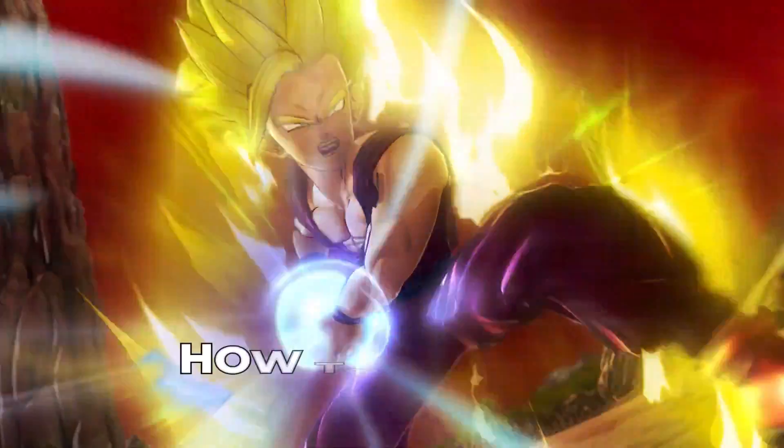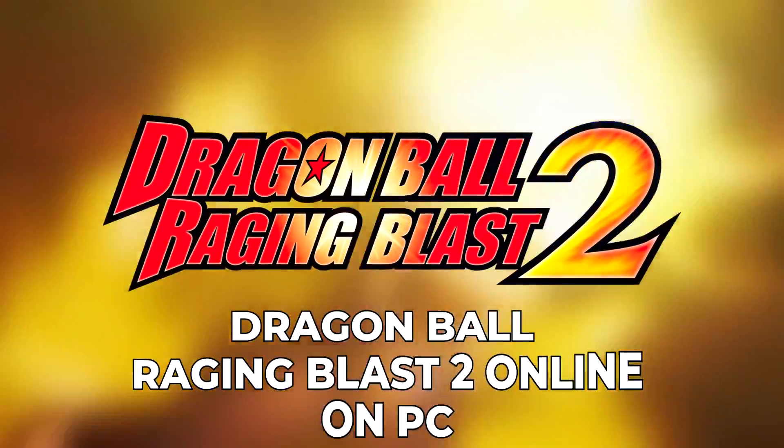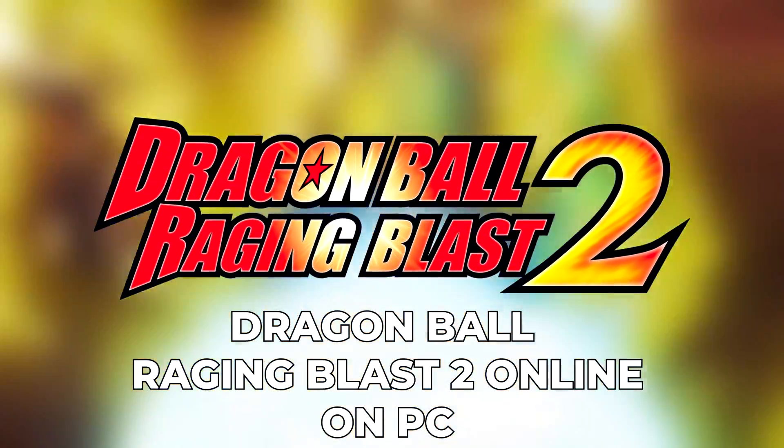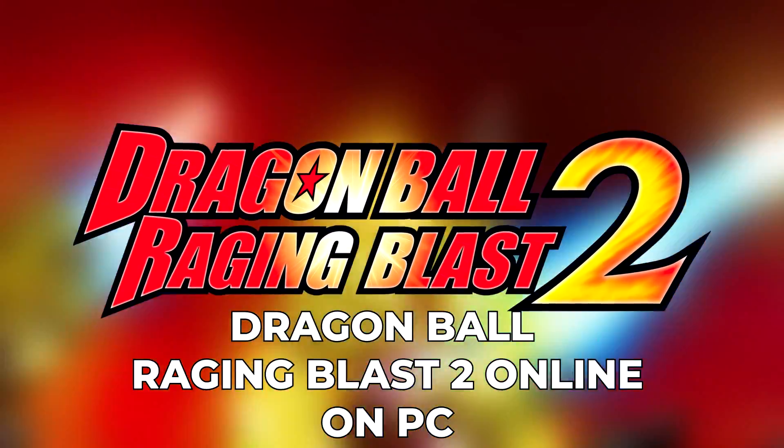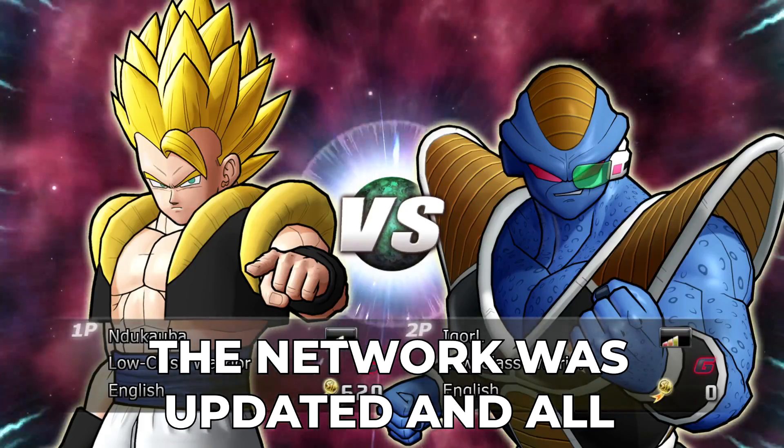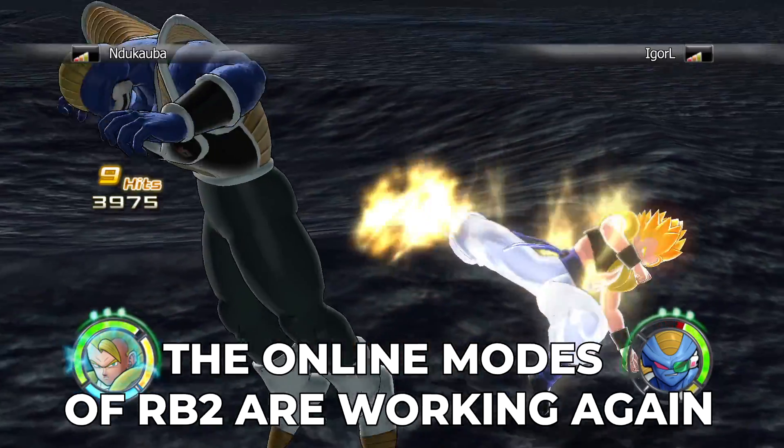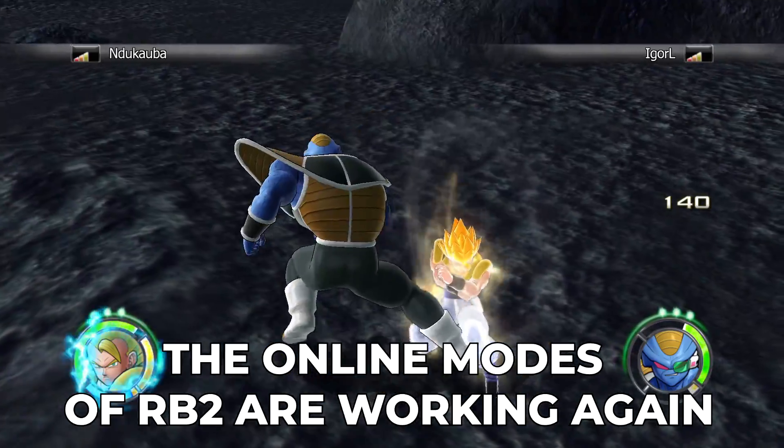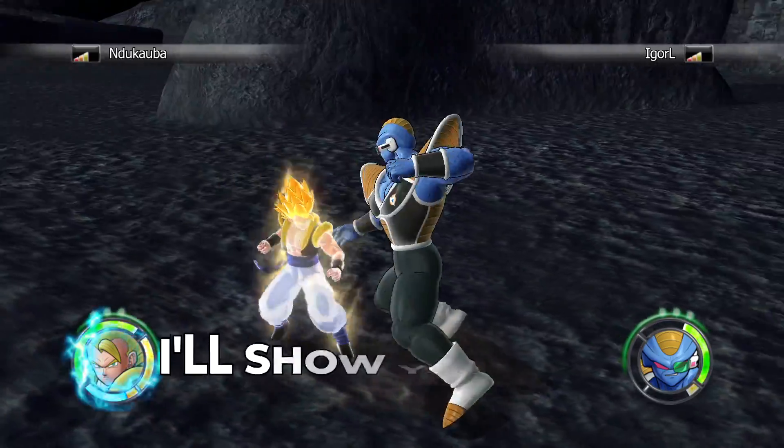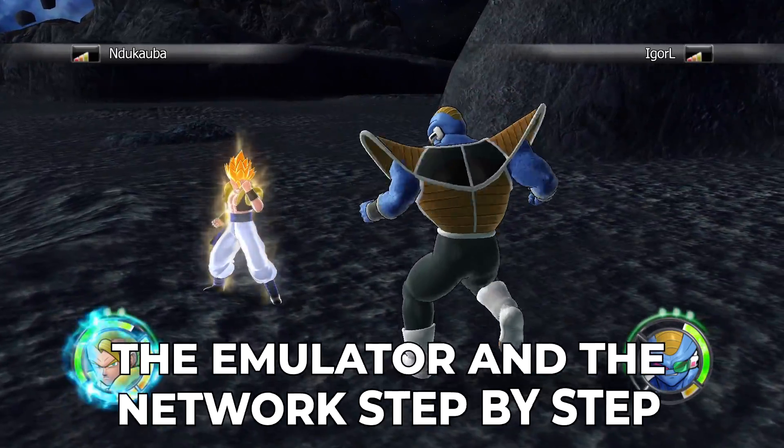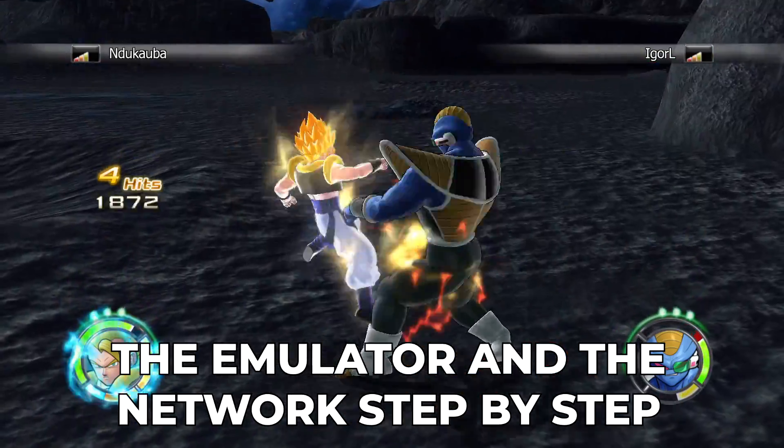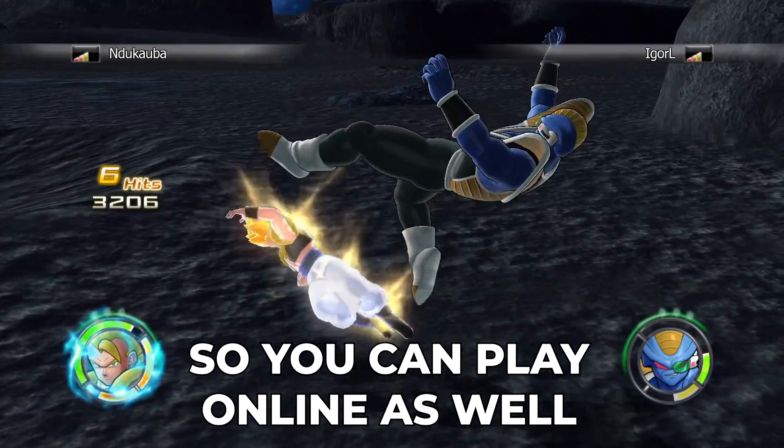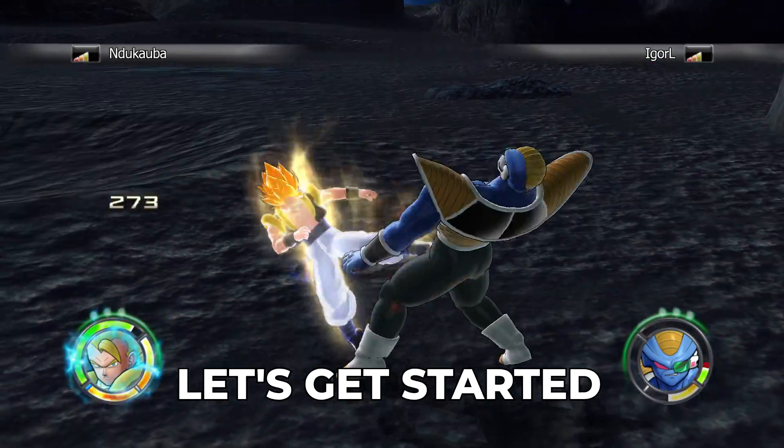In this video I'm going to show you how to install and play Dragon Ball Raging Blast 2 online on your PC. The network was updated and all the online modes of Raging Blast 2 are working again. I'll show you how to fully set up the emulator and the network step by step so you can play online as well. Let's get started.